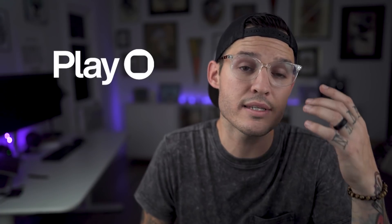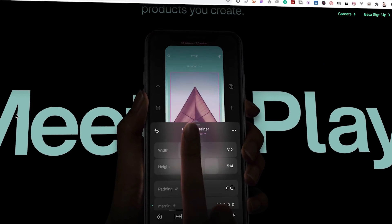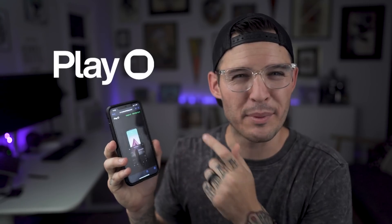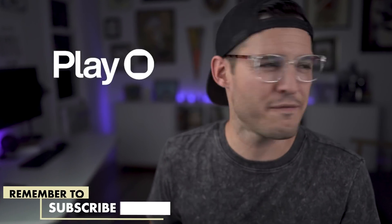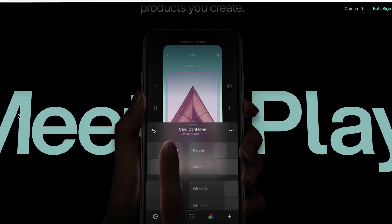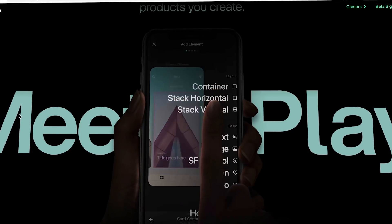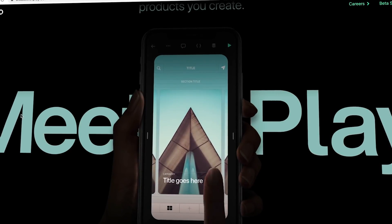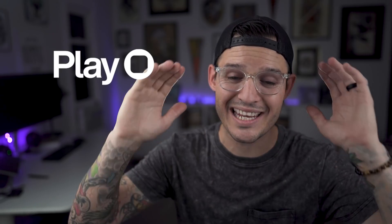The last one on the list is just called Play. This one is scary — it's an application that allows you to design mobile applications from your mobile application. Are we like six layers deep in Inception? You literally start establishing all the elements, move things around, size them, tweak them, connect them. The idea of a no-code tool should be to make it as accessible as possible, and what's more accessible than your phone that you always have on you?